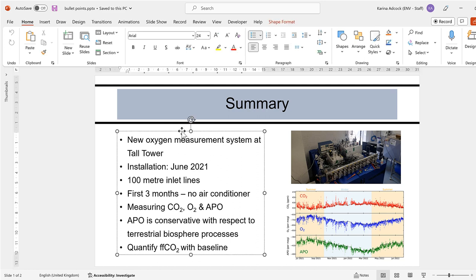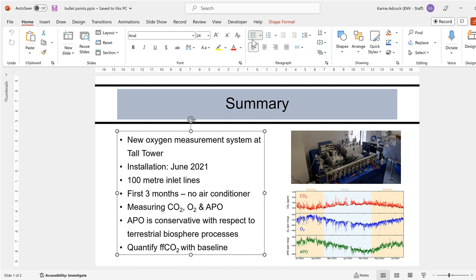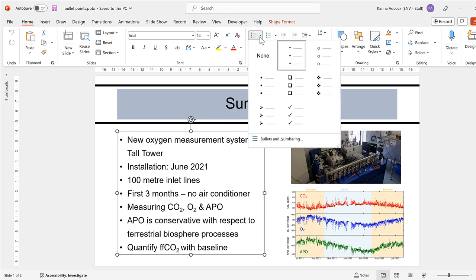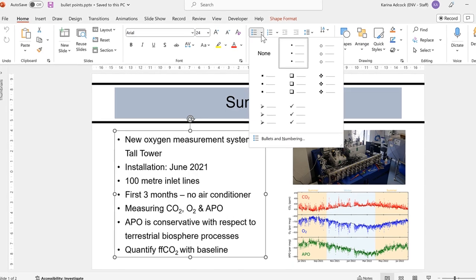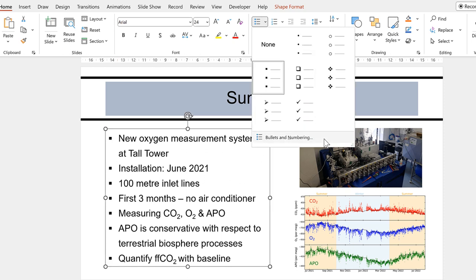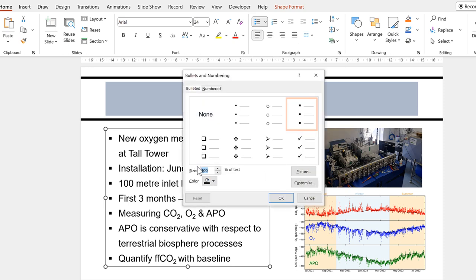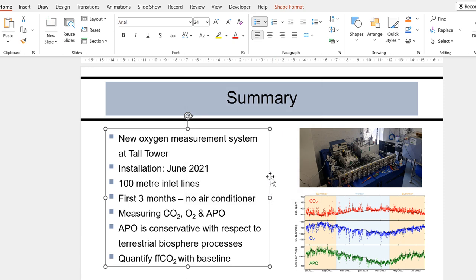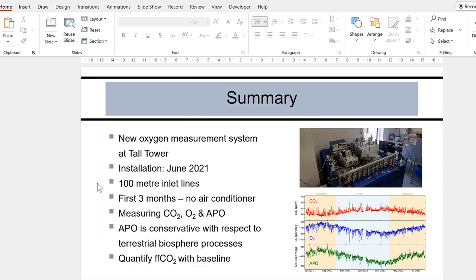First, I'm going to select the text box and then go to Bullets. There are a few different options we can choose from. I can turn the bullet points into squares, for example. Then I'll go back to Bullets and Numbering, where I can change the size and the color. Now the bullet points are slightly bigger squares and they are blue.